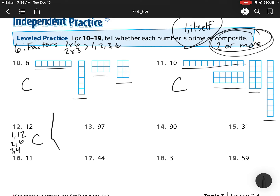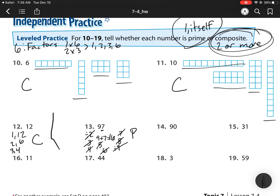For 97, I cannot divide it by 2 because it's not even. I cannot divide it by 3 because 9 plus 7 is 16, and 16 is not divisible by 3. Can't divide it by 4 because it's not even. Can't divide it by 5 because it doesn't end in a 5. Can't divide it by 6 because it's not even. Can't divide it by 7. 8 — not even. Can't divide it by 9 because 9 plus 7 is 16, and I can't divide 16 by 9. Can't divide it by 10. So this is a prime.